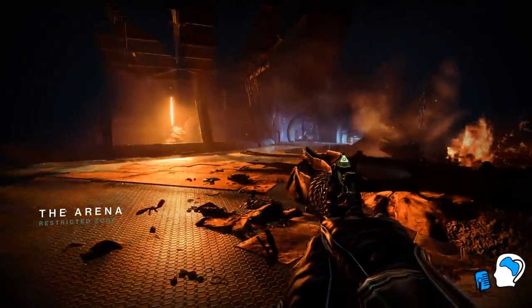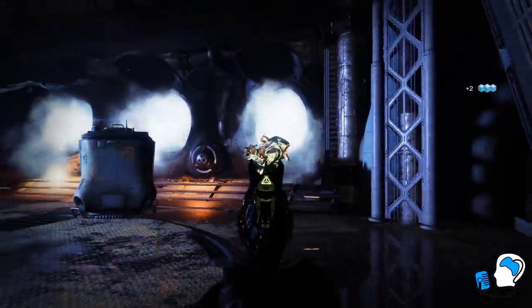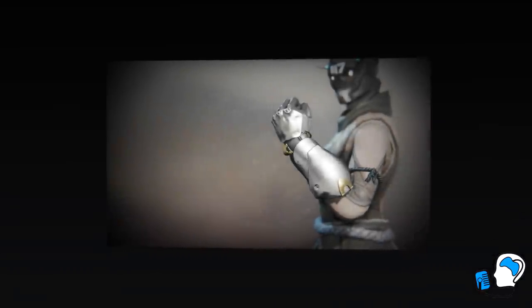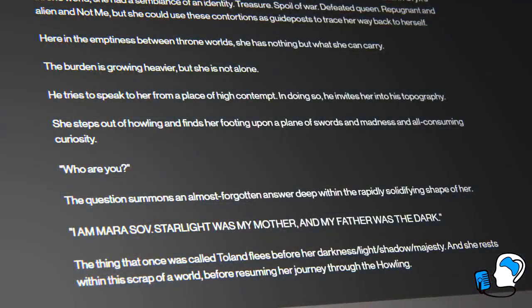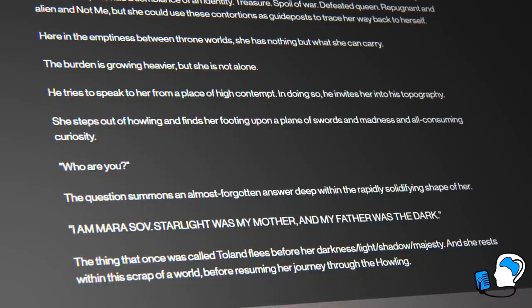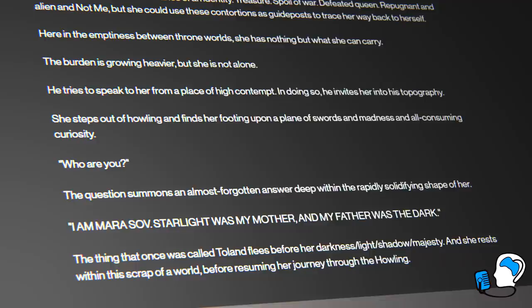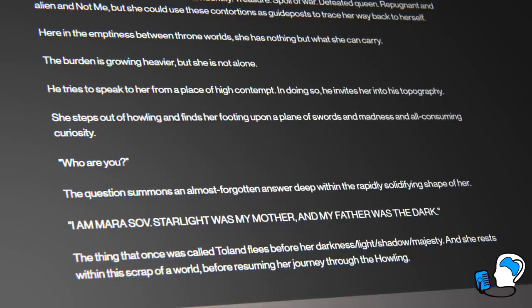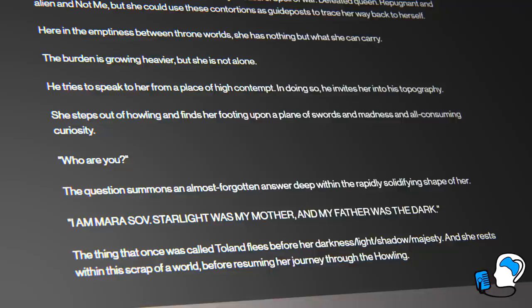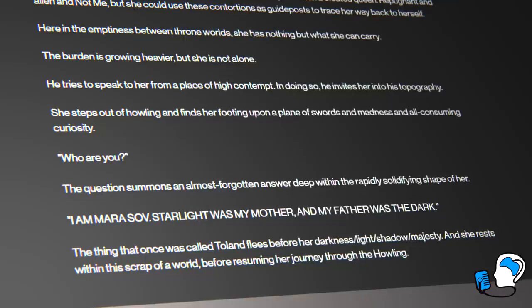The third and final anomaly is Toland. While not explicitly referred to as a throne world, Toland does have his own little space in the Ascendant Plane. We know this because Mara stumbles upon it while on her journey from Oryx's throne world back to Eleusinia after the events of the Taken King. Have a listen to the Reverie Dawn Gloves lore tab. It reads: "He tries to speak to her from a place of high contempt. In doing so, he invites her into his topography. She steps out of howling and finds her footing upon a plane of swords and madness and all-consuming curiosity. 'Who are you?' The question summons an almost forgotten answer deep within the rapidly solidifying shape of her. 'I am Mara Sov. Starlight was my mother, and my father was the Dark.' The thing that was once called Toland flees before her — darkness, light, shadow, majesty. And she rests within this scrap of a world, before resuming her journey through the Howling."